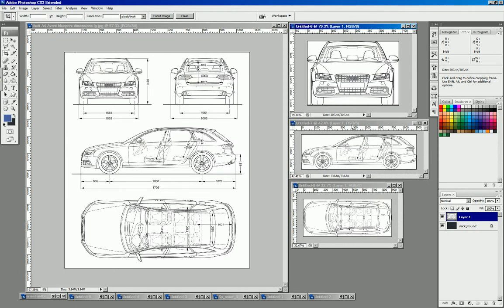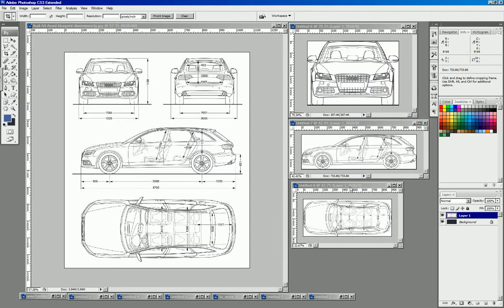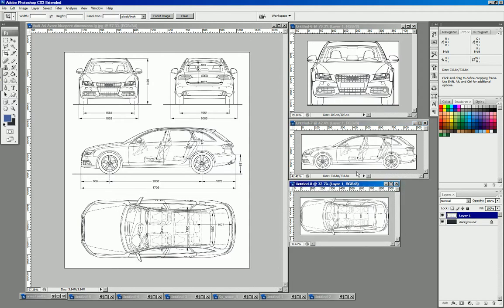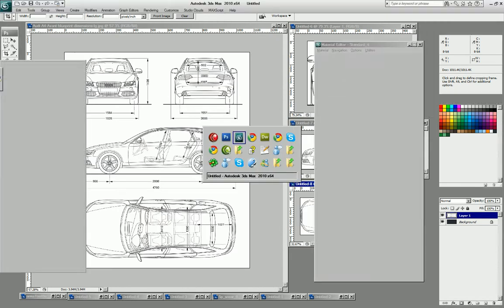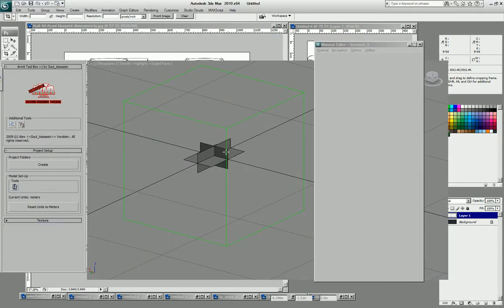As you can see I have cropped individual views of the car exactly to its minimums and maximums and saved them as JPEGs. This I am going to use now in 3D Studio Max.